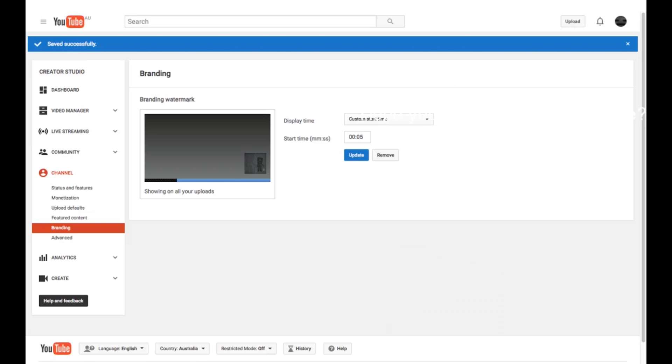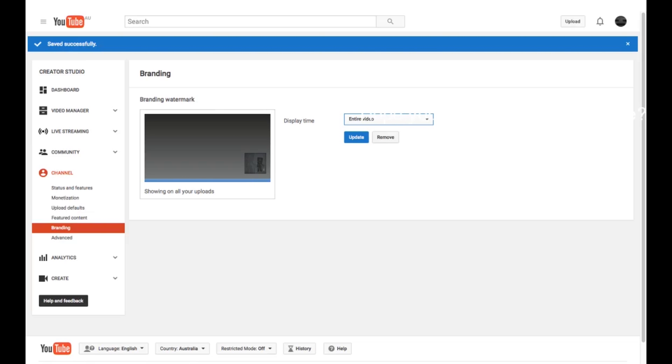You need one more thing to do. You need to get a start time. At this time, it will pop up and go for the rest of the video. You can get it at the end of the video, which is like the last bit, or you can do it for the entire video, which I would do.